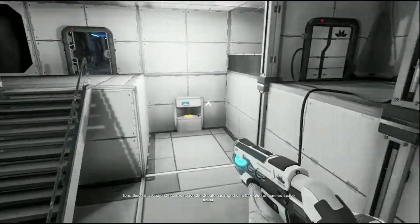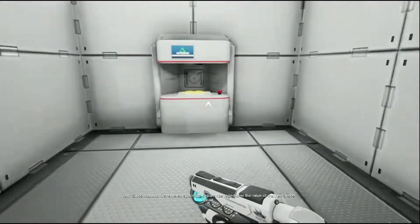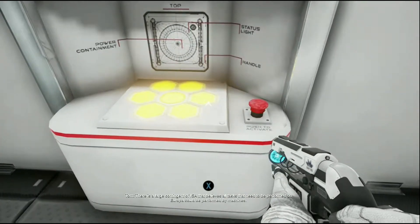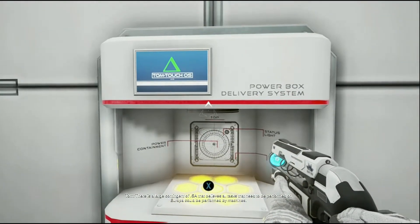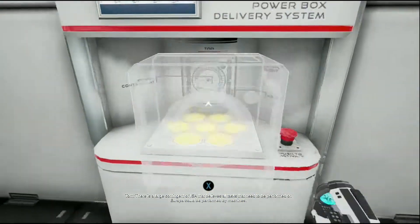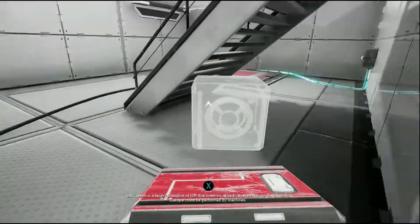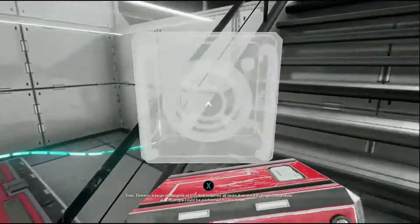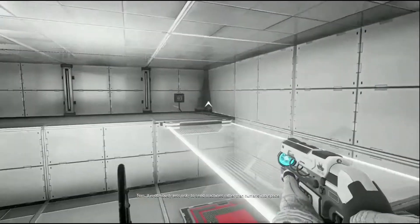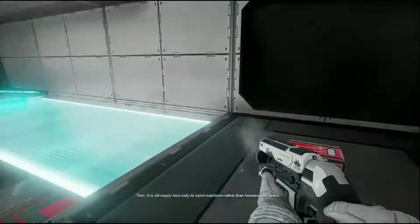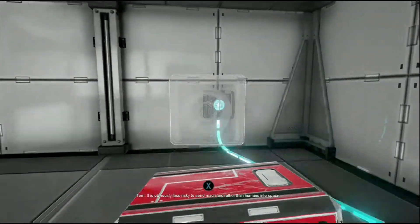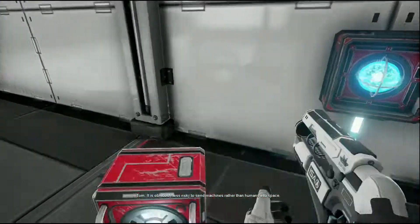Since mankind passed the Turing Test, the debate has raged over the value of manned space travel. There is a large contingent of the ISA that believes all tasks that need to be performed on Europa could be performed by machines. It is obviously less risky to send machines rather than humans into space.